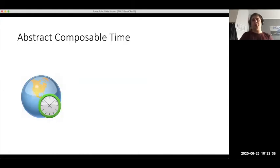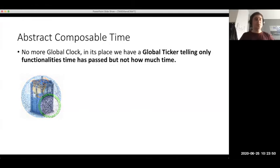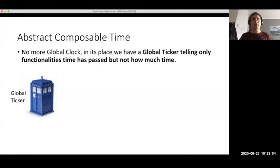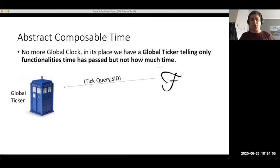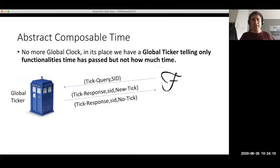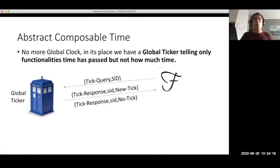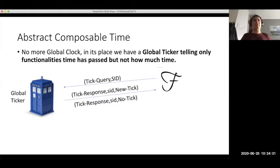The first step in our modeling is to eliminate the need for a global clock and substitute it with a global ticker. This global ticker can be accessed by other functionalities, honest parties, and the simulated adversary throughout the execution, but it only responds to functionalities when asked if a new tick has happened. A tick means a new instant in time has elapsed, but the global ticker only informs functionalities — not parties — upon inquiry, and it does not say how many ticks have elapsed since the last query, only whether a new tick occurred.